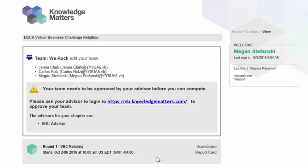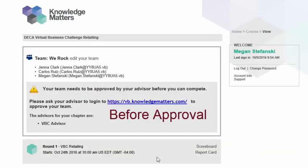After you have registered and formed your team, your advisor will have to log in to his or her advisor account in order to approve your team registration.